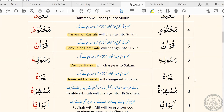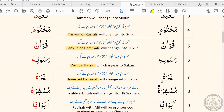To summarize everything we've just learned: whenever we come across words that end with a kasra ten, a damma ten, a vertical kasra, or an inverted damma, and we need to pause on such words, then the last letter — whichever of these four harakat it has — will always change into sukoon. Whether it's tanween of kasra, tanween of damma, vertical kasra, or inverted damma, those four will always change into sukoon. That is the right way to pause on such words.